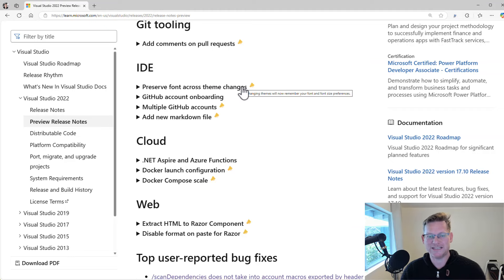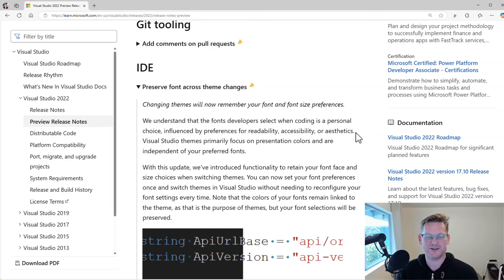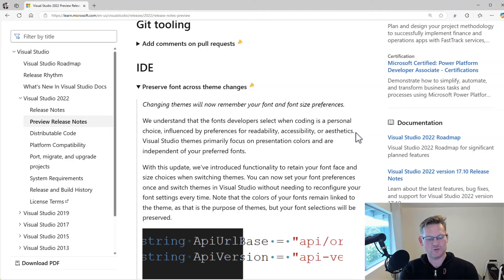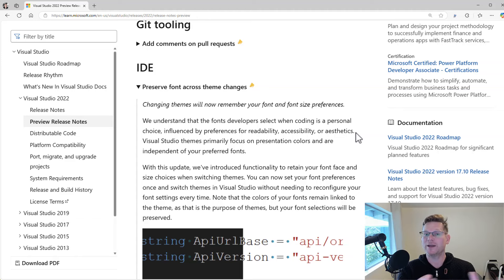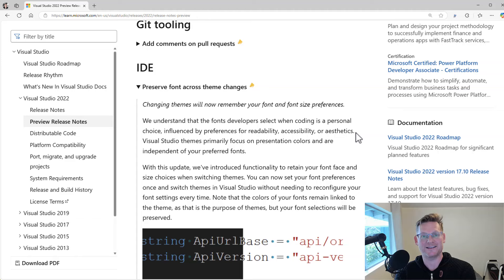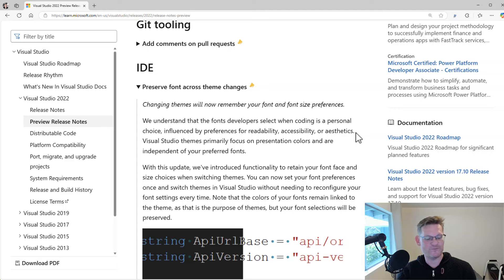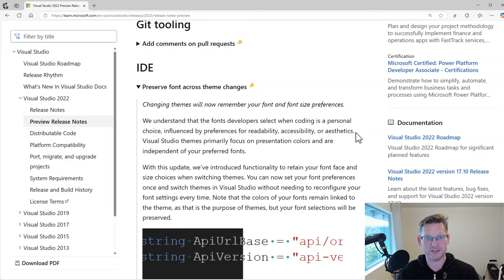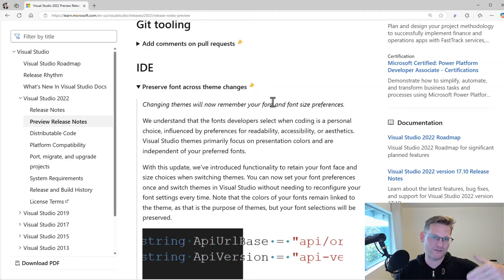For the IDE, we also have a bunch of other feature requests here finally implemented. One of them is the issue we've had for a long time: when you change themes, let's say you go from dark theme to light theme and you've made changes to the font size, changing themes resets the font size again. So that's really annoying.